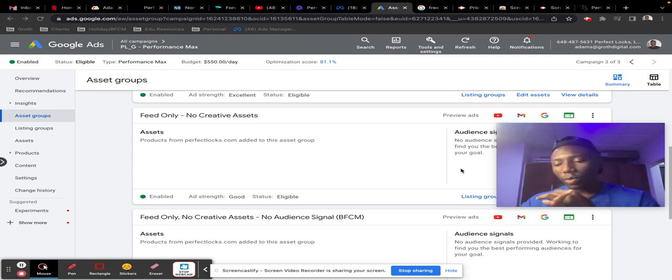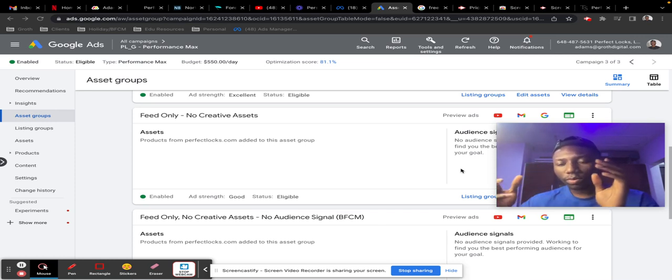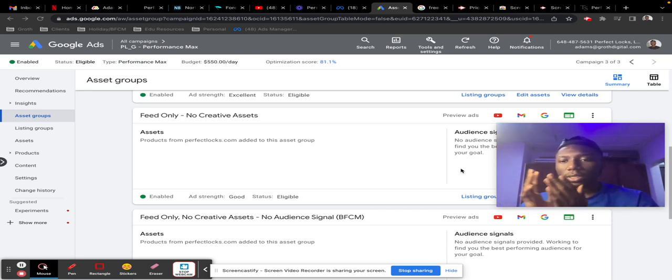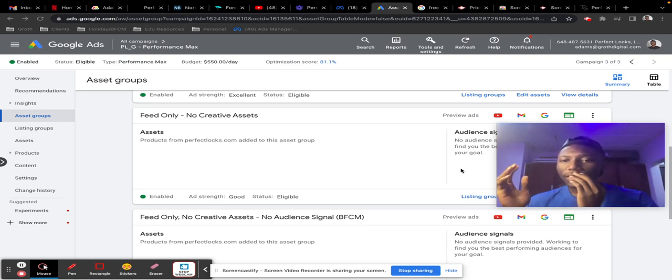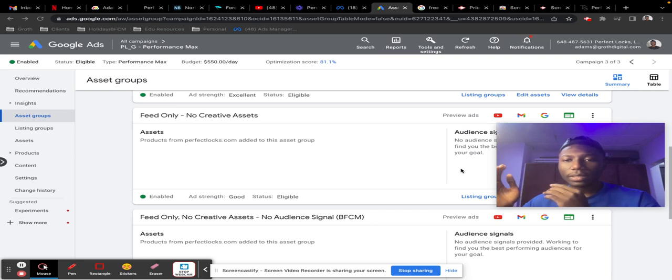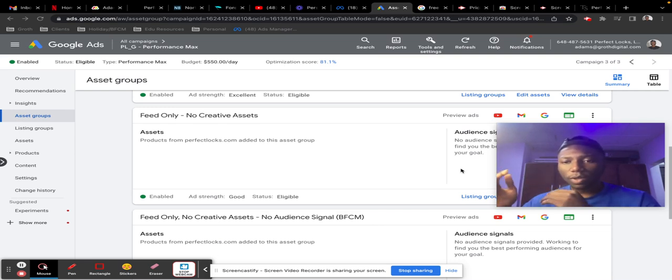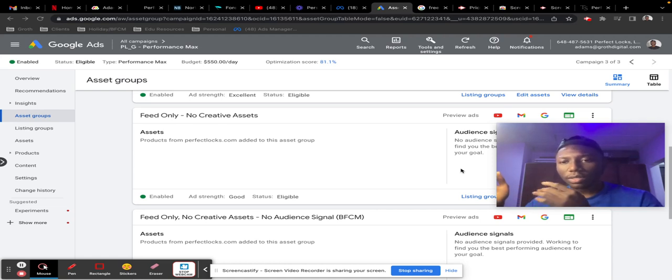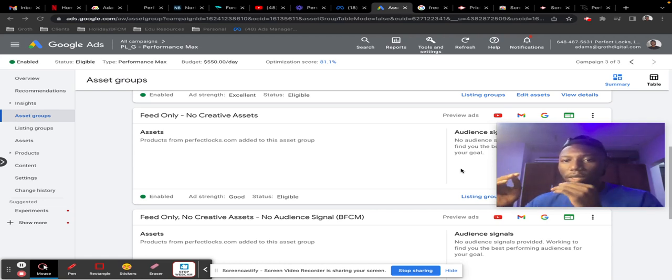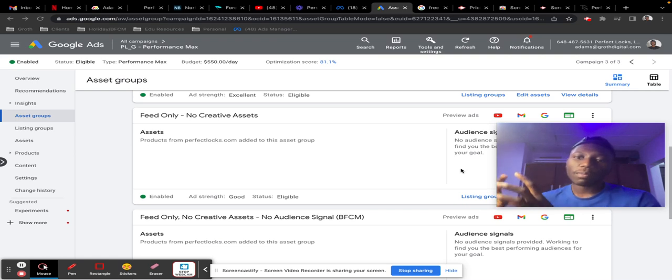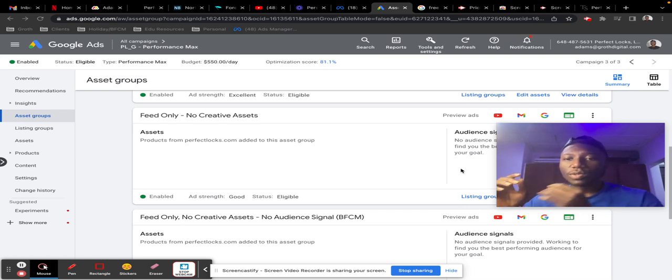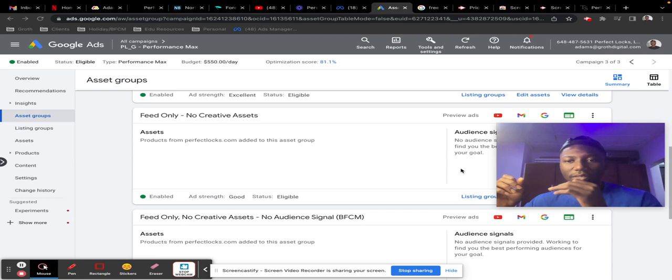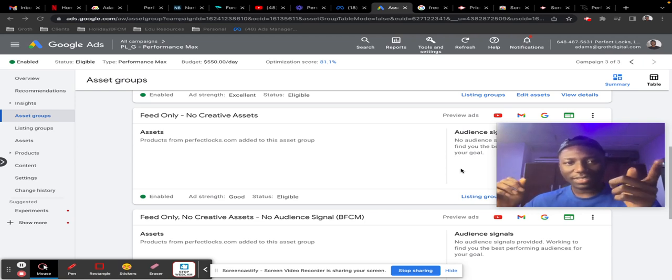There are times when your data tells you that shopping performs better, or that people buy more products on your website and discover your brand more from shopping. So one thing you can do in order to spend more budget on shopping is to create feed-only P-Max campaigns. I'll explain what that means—as you can see right here, we have an asset group for that.